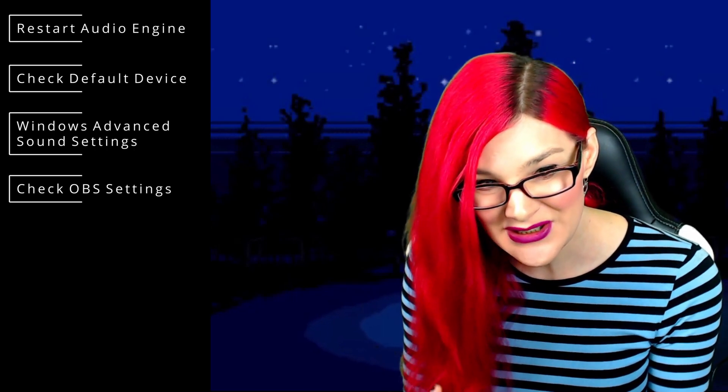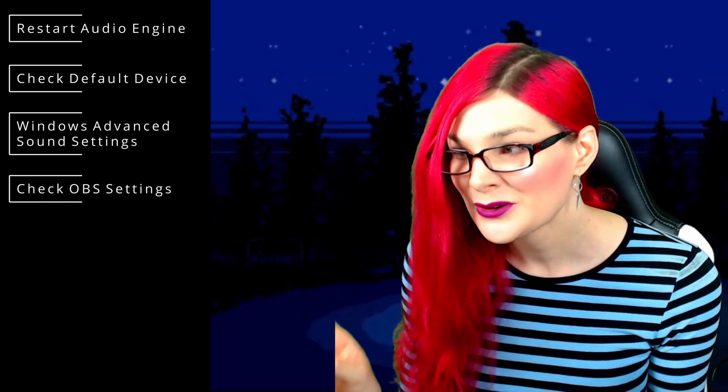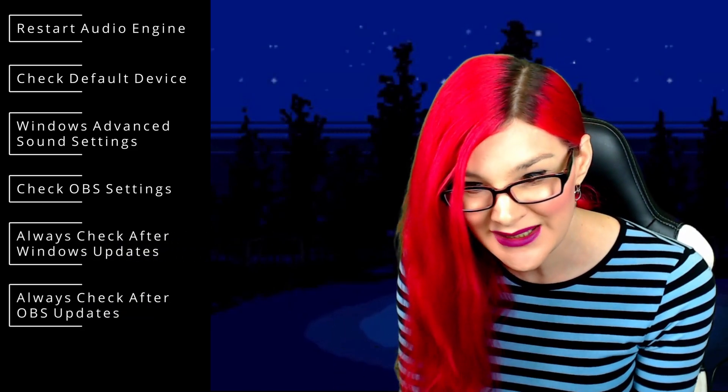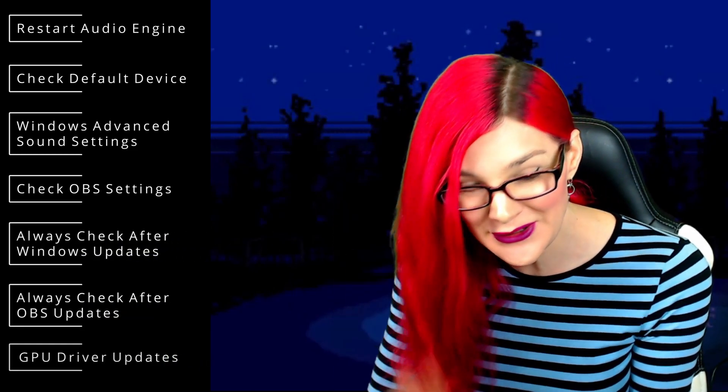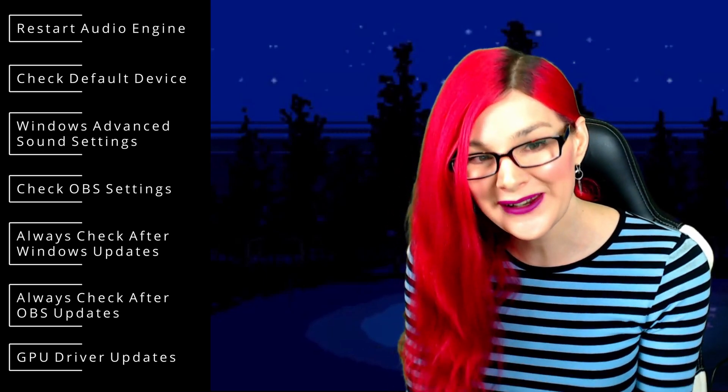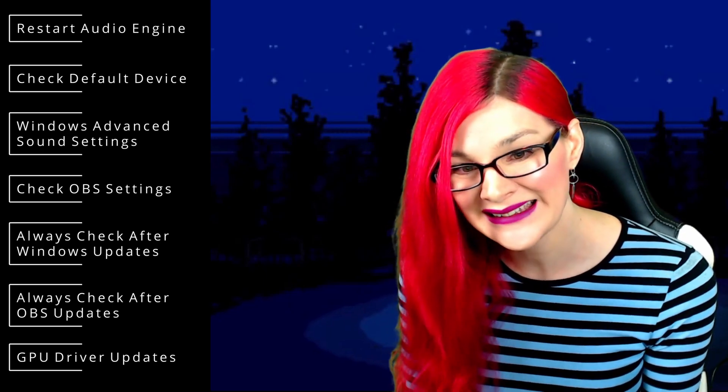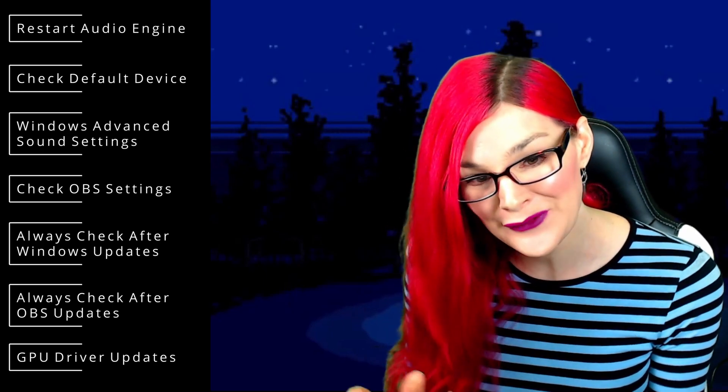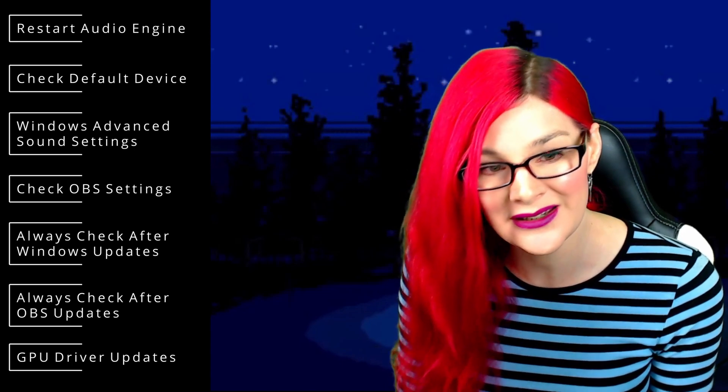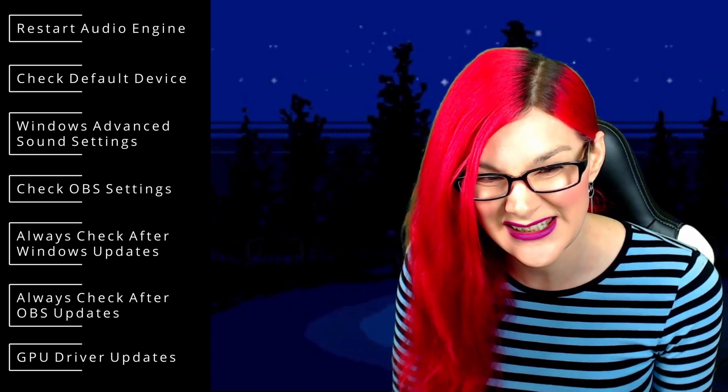Especially after Windows updates, OBS updates, program updates, video card updates, whatever it might be, if you have audio issues, it's probably going to be one of these things.